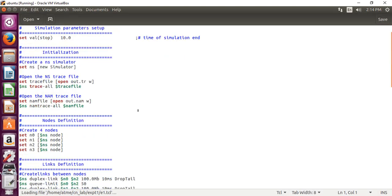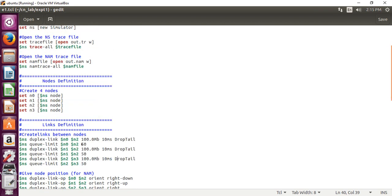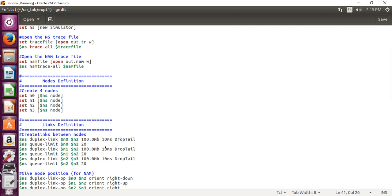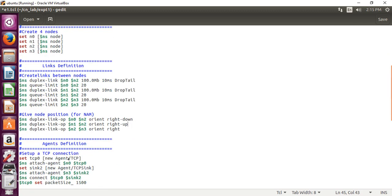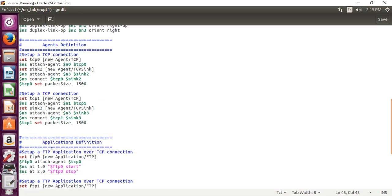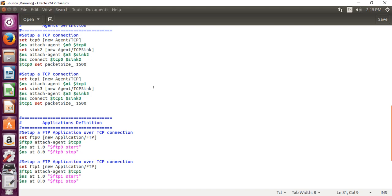Here, we have to change the queue size and the bandwidth. Since our experiment is to analyze the network performance by setting the queue size and varying the bandwidth, I am giving the bandwidth as 100 as it is, and changing the queue size as 20. And also here, I am changing the FTP stop time as 8, here also I am changing it as 8, then save the changes.